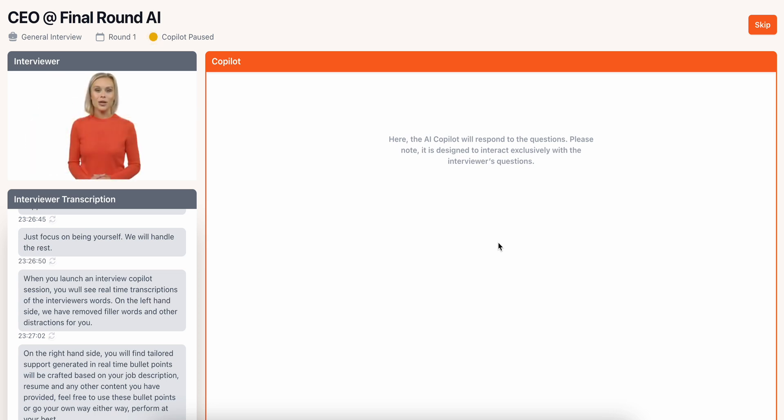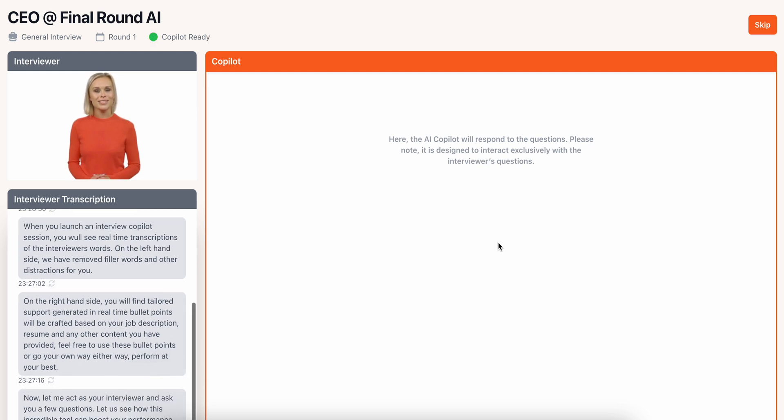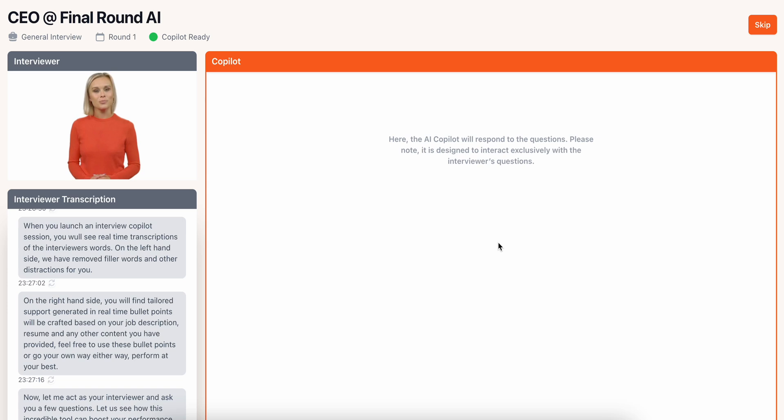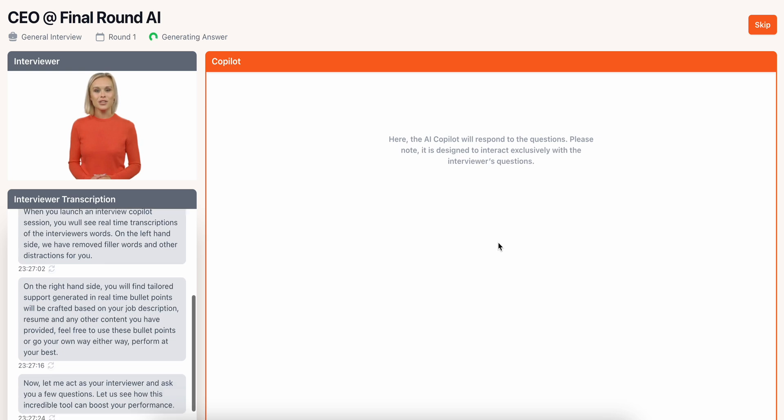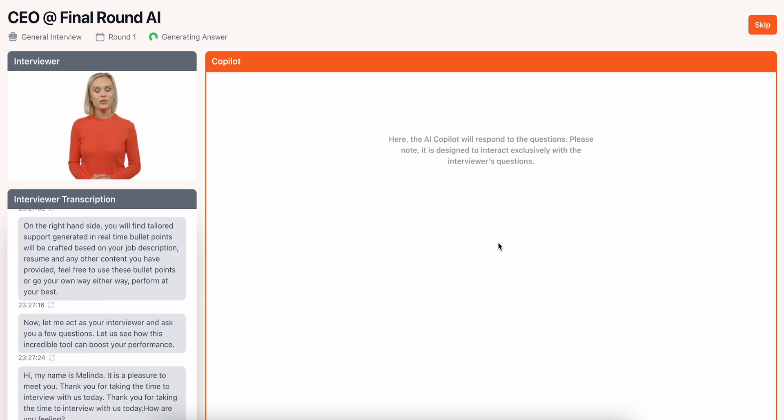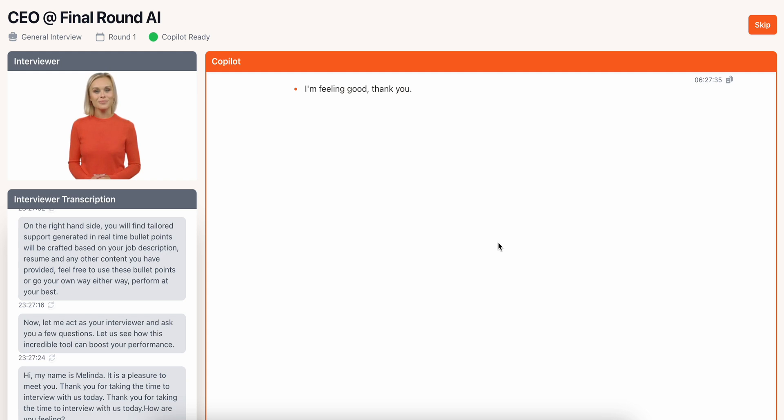Now let me act as your interviewer and ask you a few questions. Let's see how this incredible tool can boost your performance. Hi, my name is Melinda. It's a pleasure to meet you. Thank you for taking the time to interview with us today. How are you feeling?